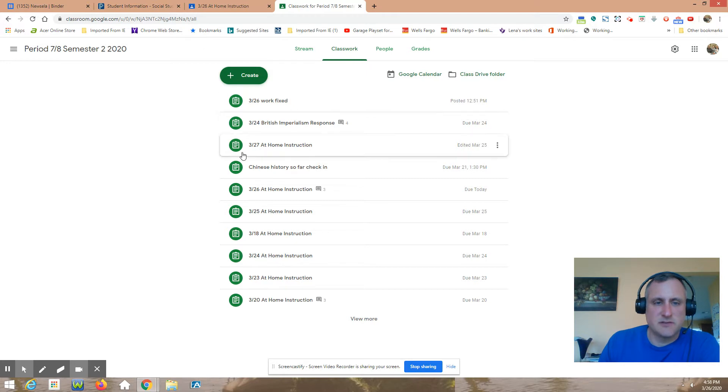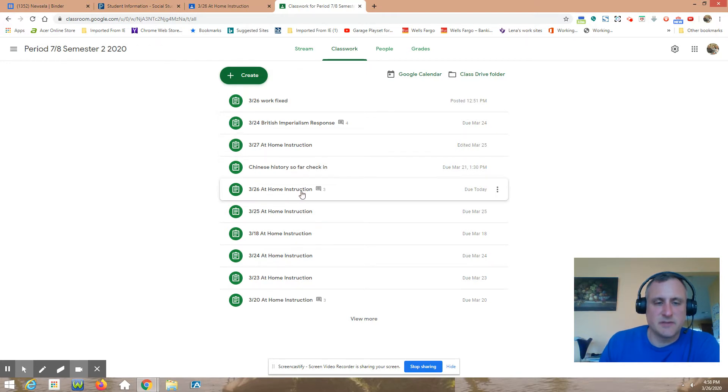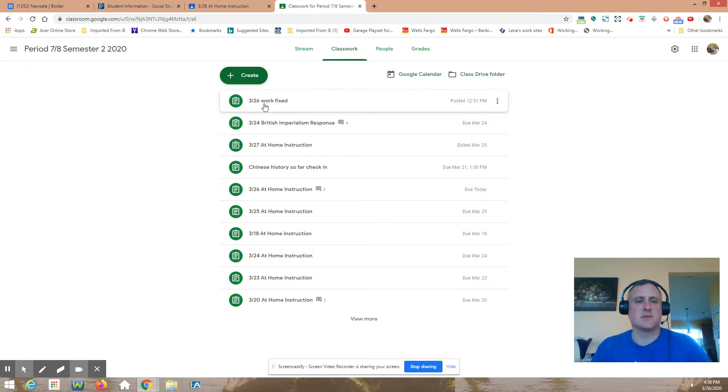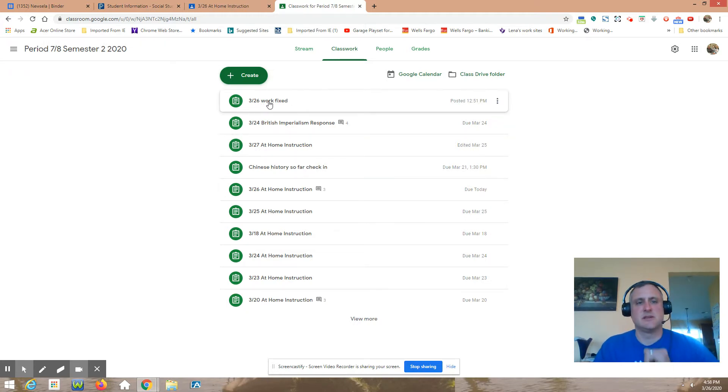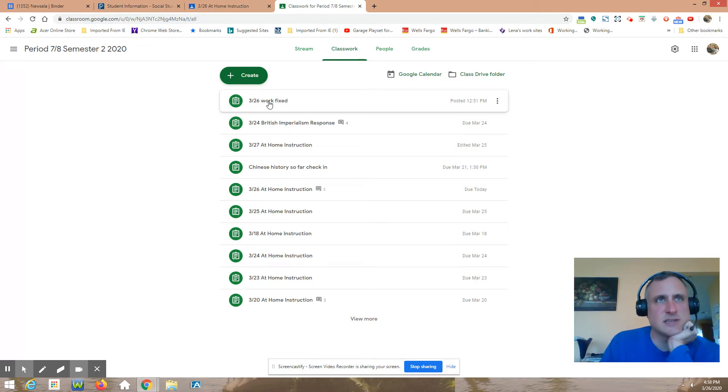If you look in Google Classroom, today 326, that's where all the assignments were. And then I made an extra thing called 326 work fixed. The slideshow should be in there with a fixed link for the video.